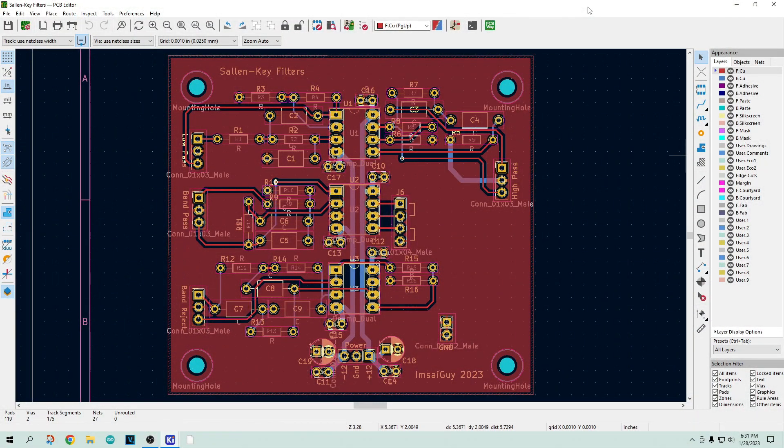In the first video we looked at PC boards, in the second video we took a look at the Gerber files, and now we'll take a look at the program that generates the Gerber files. This is the layout program, but think of it as the program that generates the Gerber files.